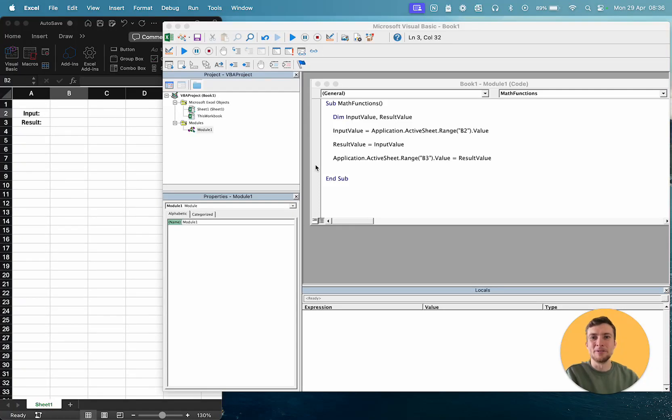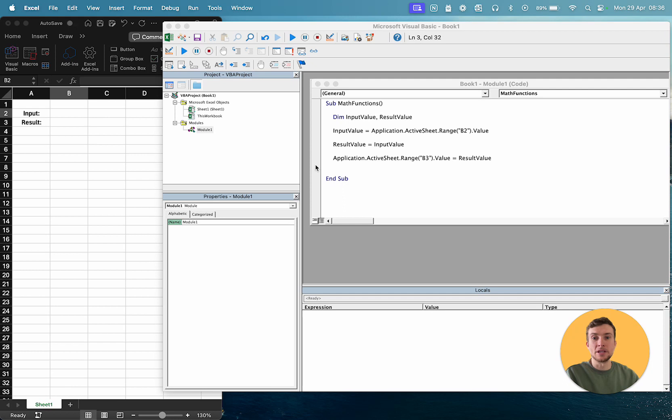Hi everyone and welcome to day 8 of 100 Days of VBA. Today we're going to look at some built-in mathematical functions in VBA and how they work.